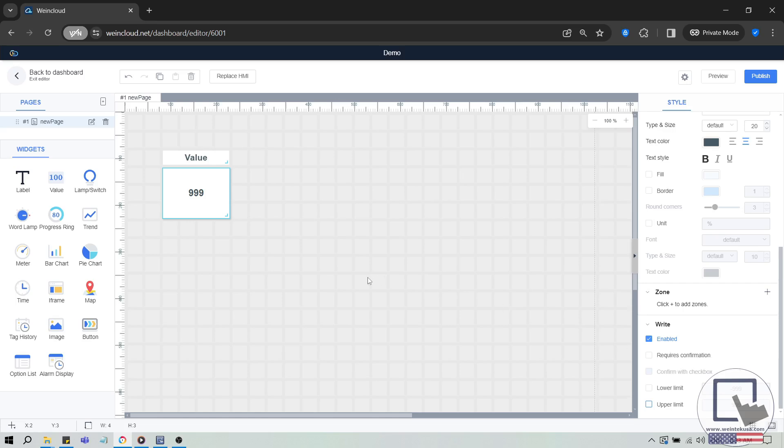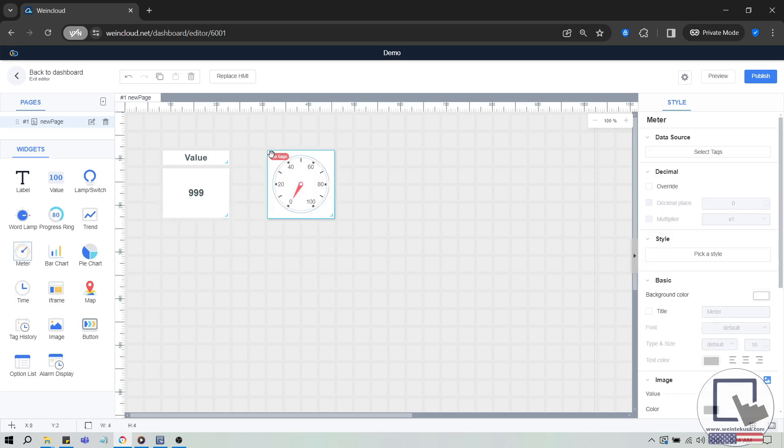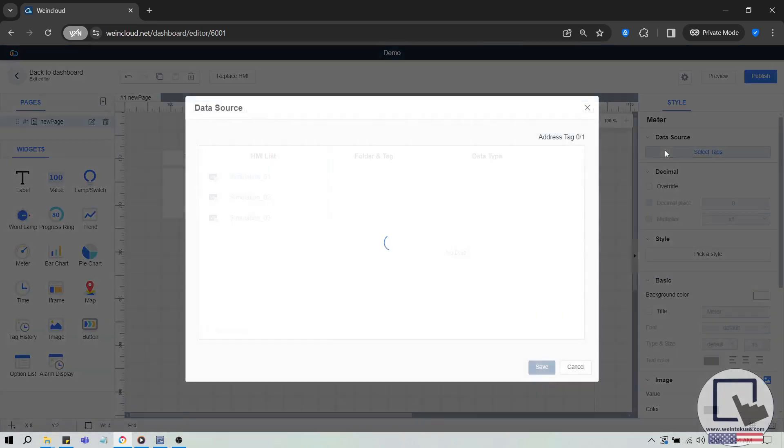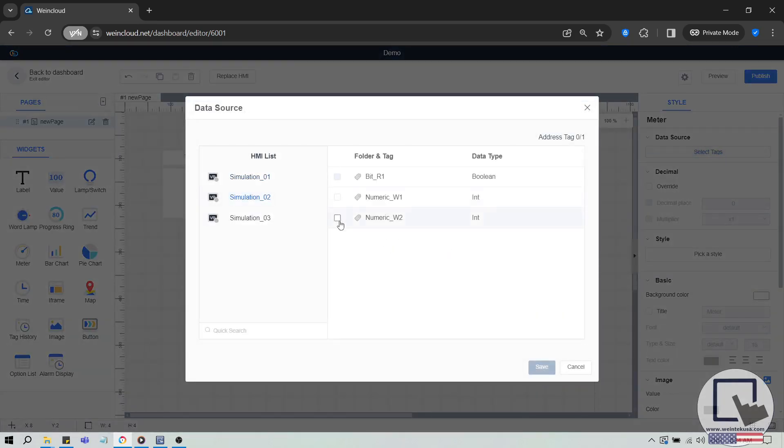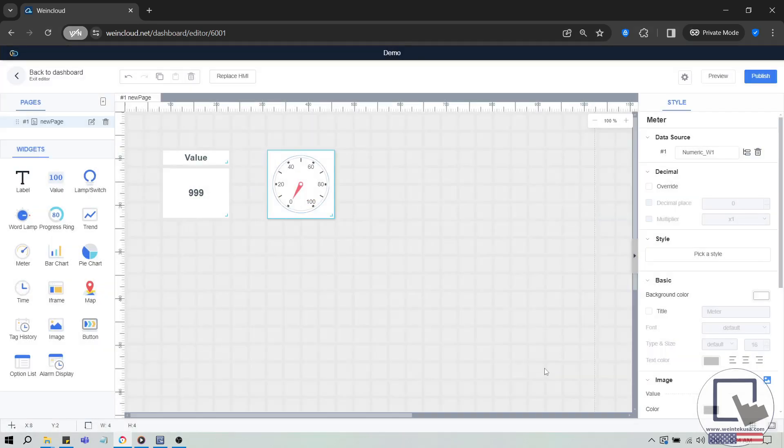Let's add another widget, this time a Meter widget. Drag and drop the Meter widget onto your work area. Since the Meter widget requires a numeric tag, select a Numeric Type tag from your data source and click Save. As before, you can customize the widget's style and color.